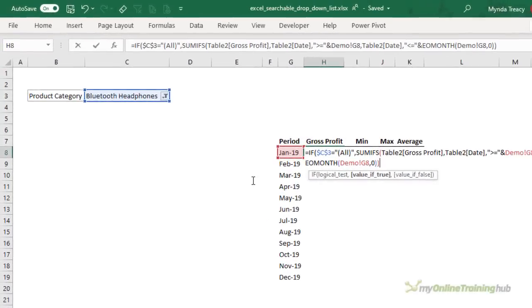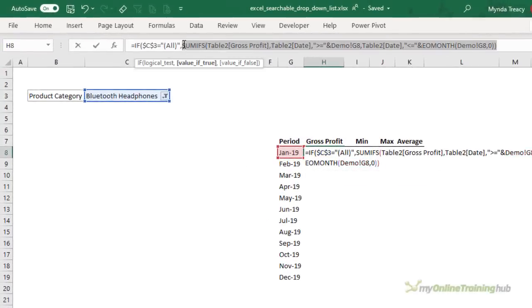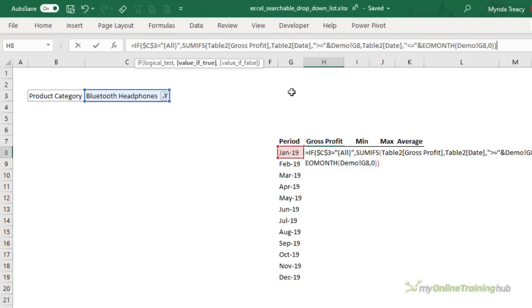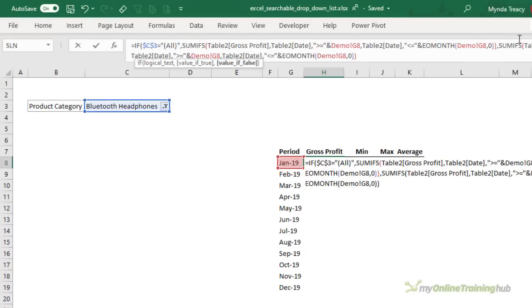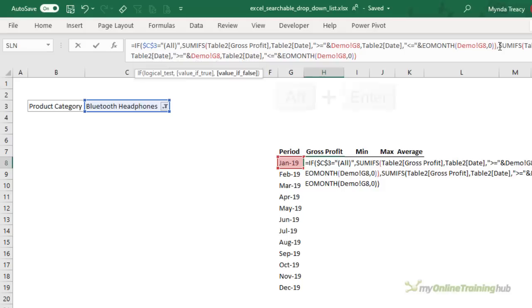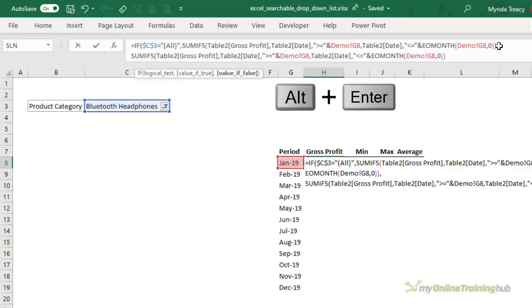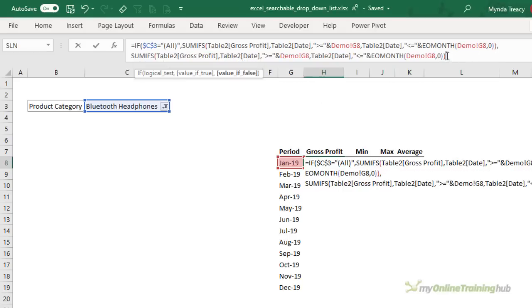So this is our first SUMIFS. It's just going to sum all of the gross profit for the current month. The next argument so the value if false is going to be the same except it's also going to check the product category. So I've just copied that SUMIFS and I'm going to paste it in. Let's make the formula bar a little wider and what I'll do is ALT and ENTER here just to wrap that part of the formula down onto the next line.